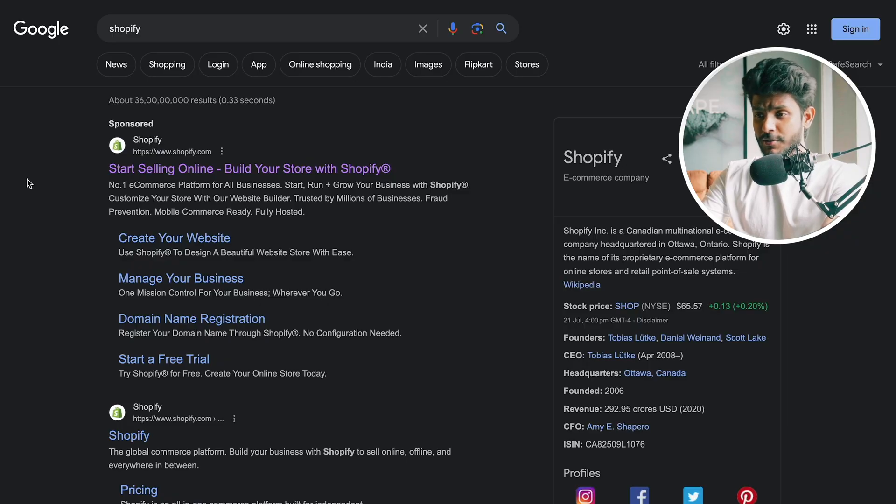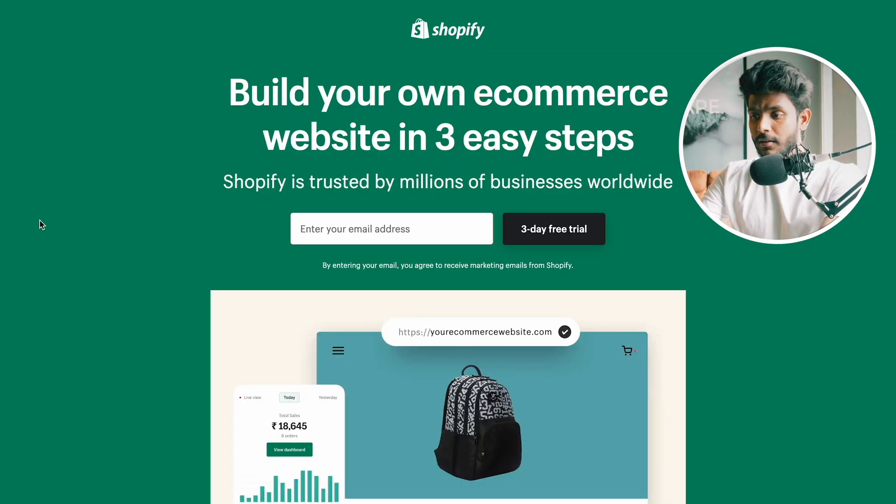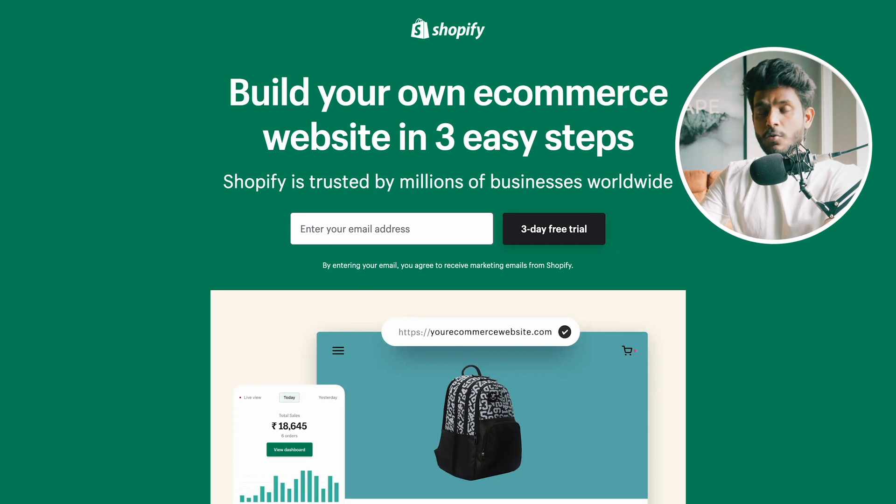If you want to promote a product using pictures, videos, and advertisements on your website, and a customer places an order, you forward that order to your supplier. Now I will tell you how to create a Shopify account and a dropshipping store. This is the important part, so let's start by opening the browser and searching for Shopify.